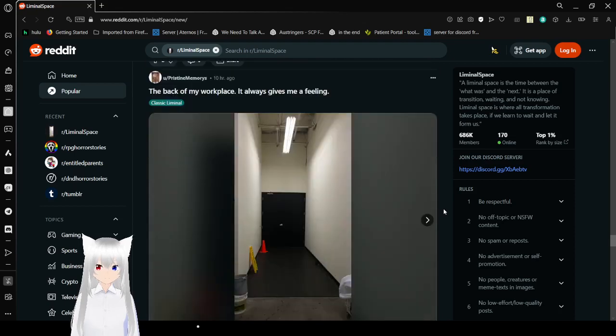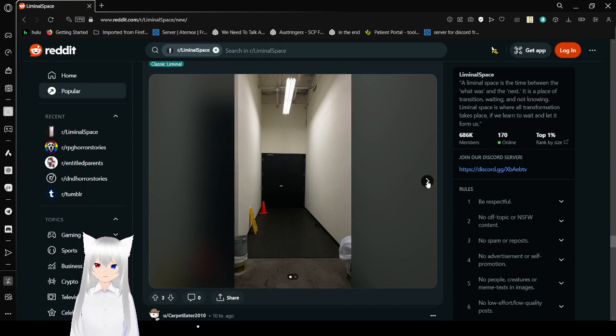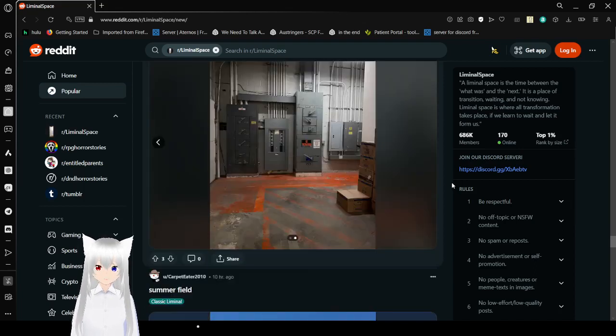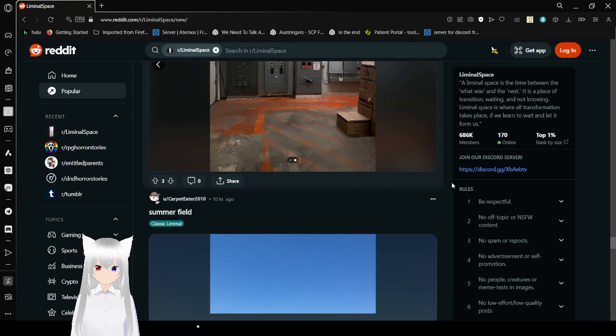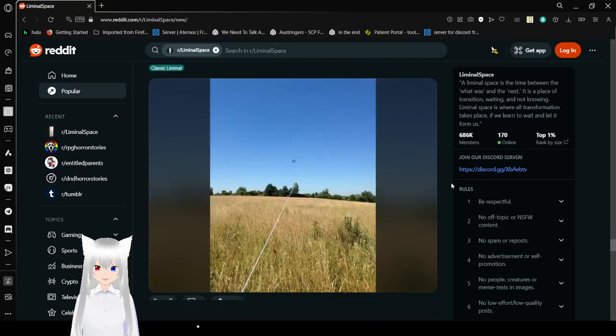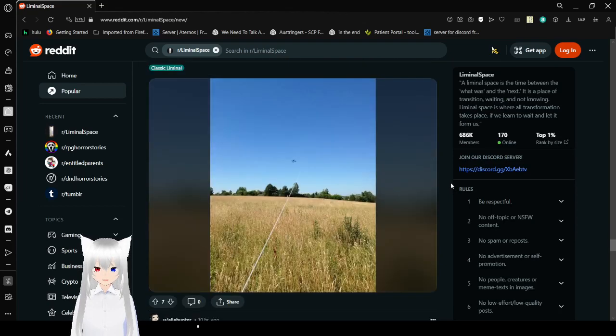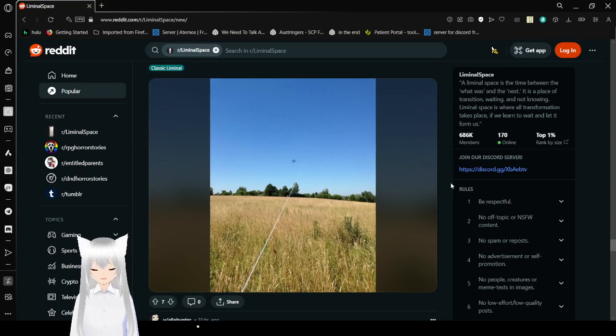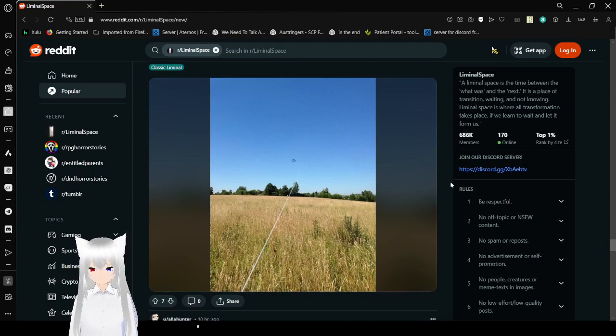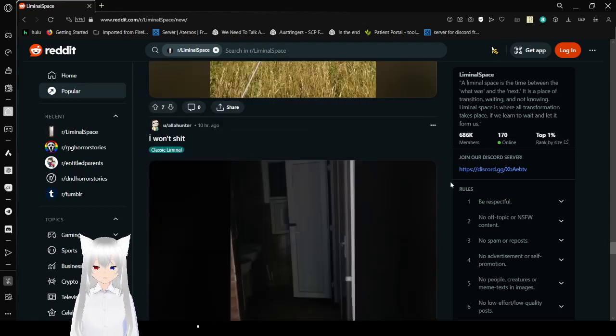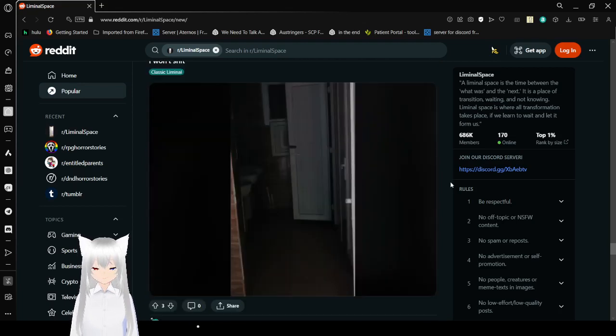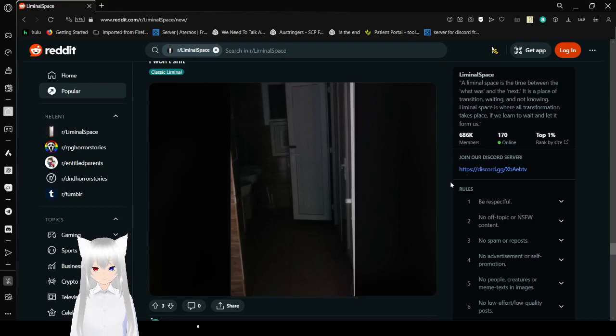The lack of my workplace. It always gives me a feeling. Yeah, it does give me a feeling too. Summer Field! I remember when I had at a place with a field. I won't. Great title.